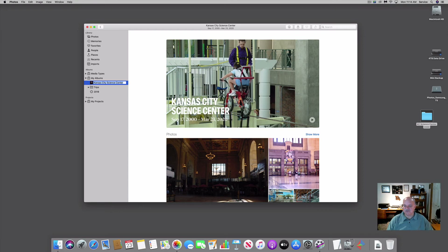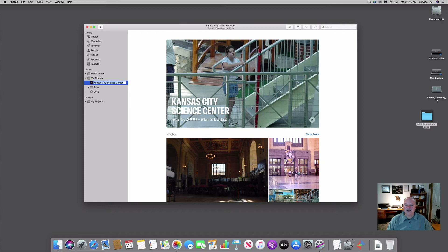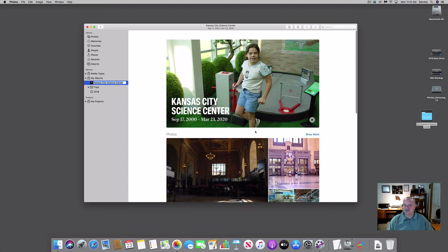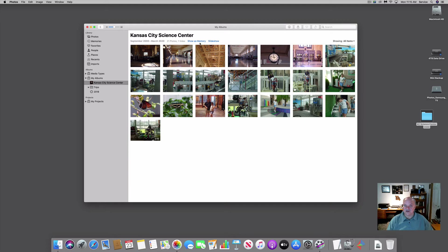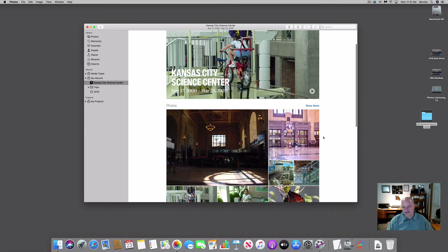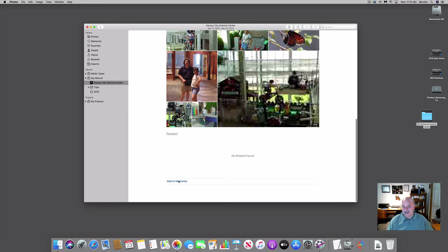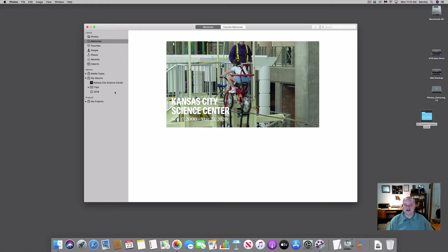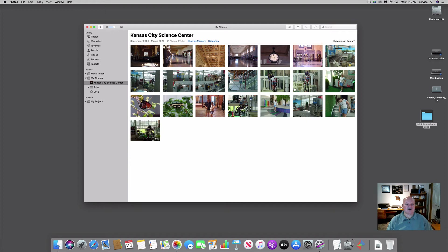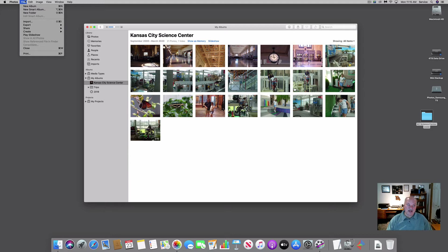I can show those photos as a slideshow or as a memory. I'll click Show as Memory — it creates a memory called Kansas City Science Center with the dates of all those photos. If I go back to my photos list and look at Memories, it didn't add it there automatically because I was viewing an album as a memory. To actually add it, I scroll down to the bottom and click Add to Memories — it now appears in the Memories list.